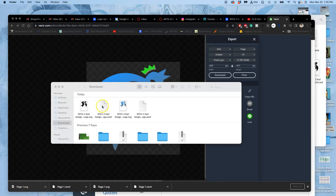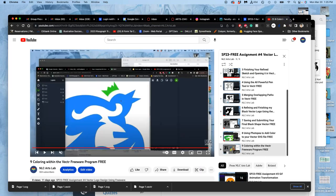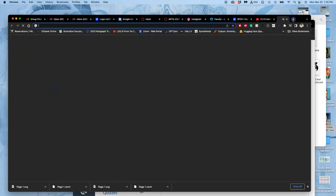All right, now that we have saved our vector files as both SVGs and .vectrs, now we're ready to close vector.com and open up Photopea.